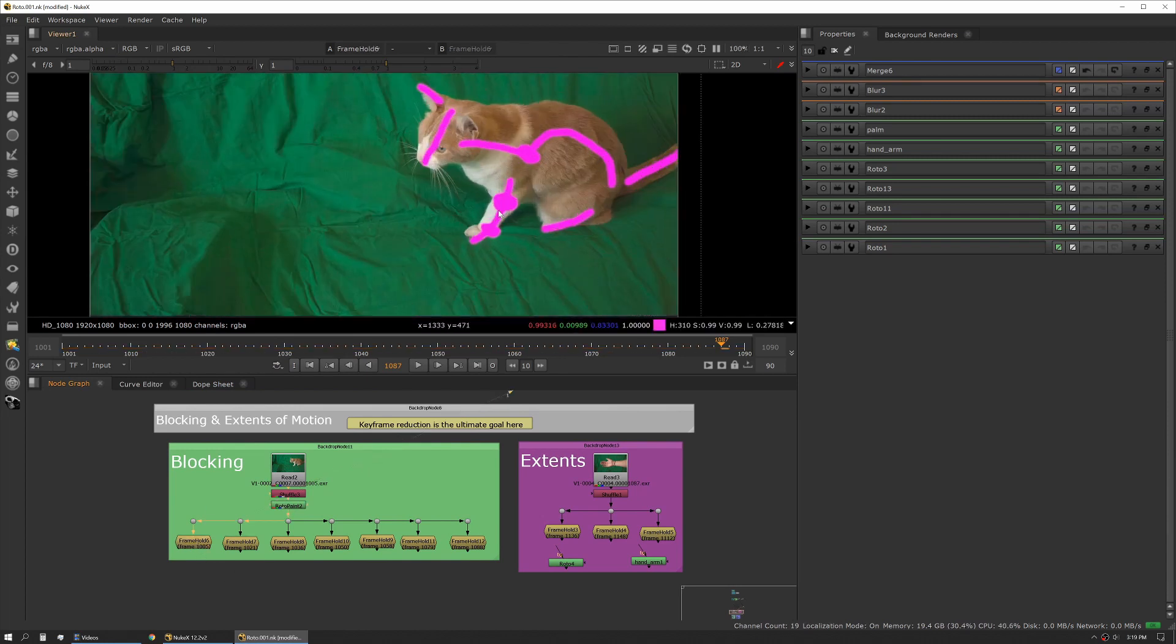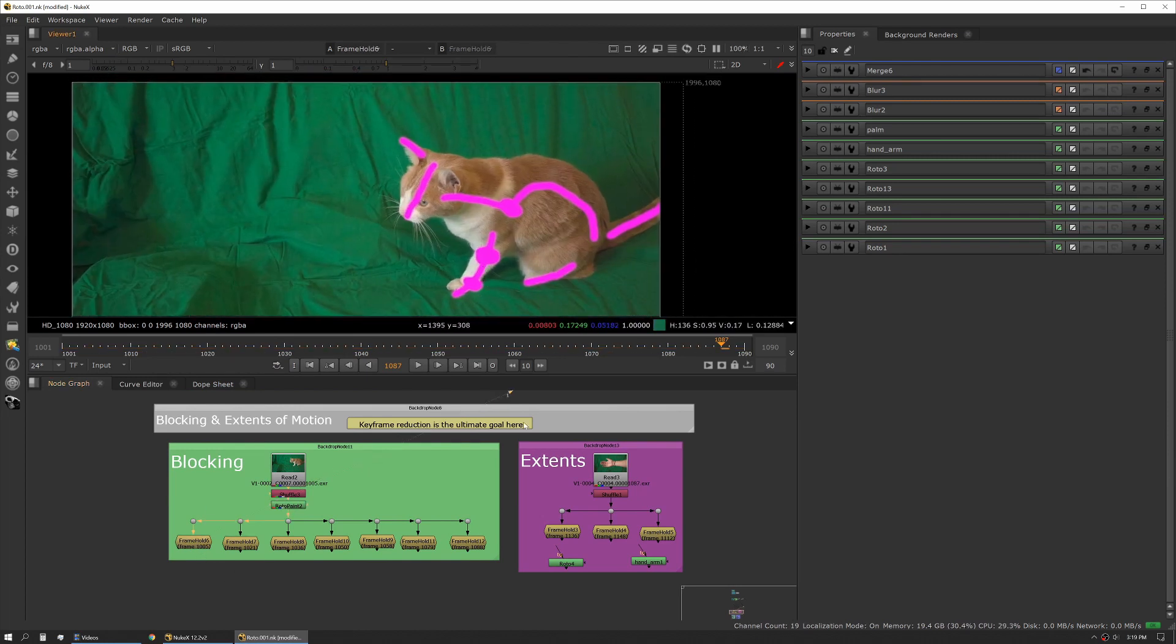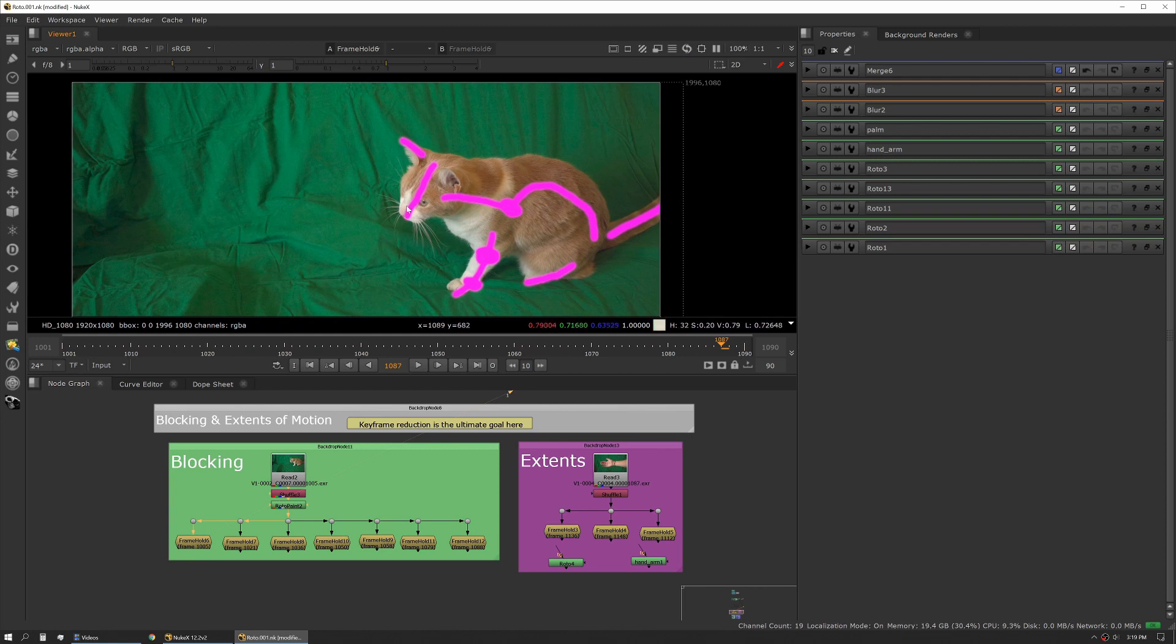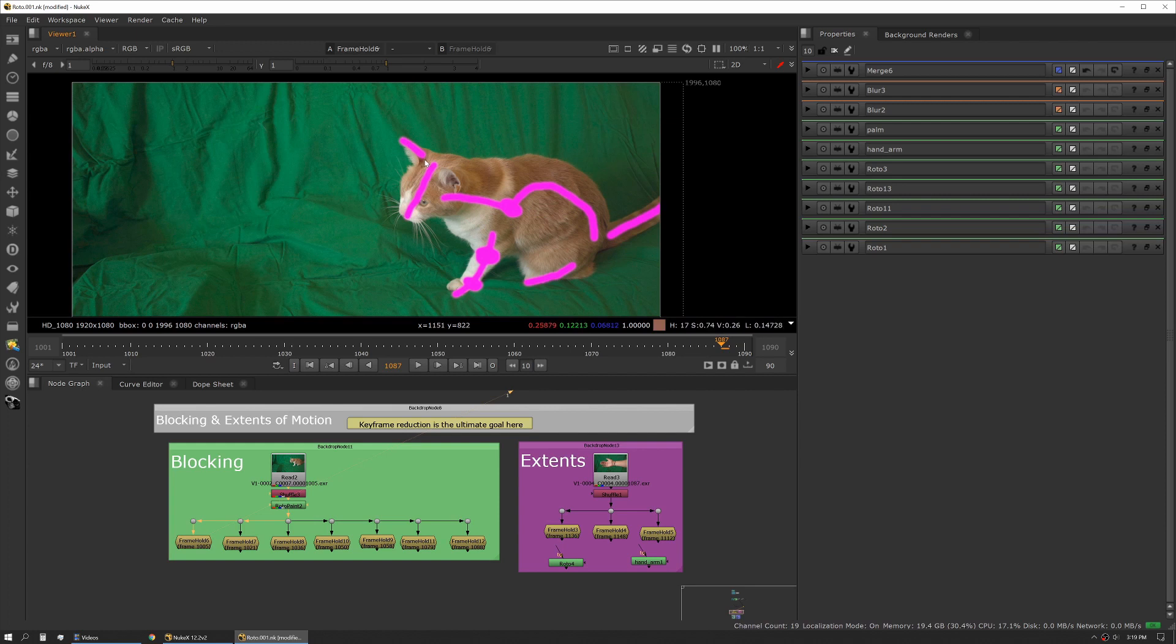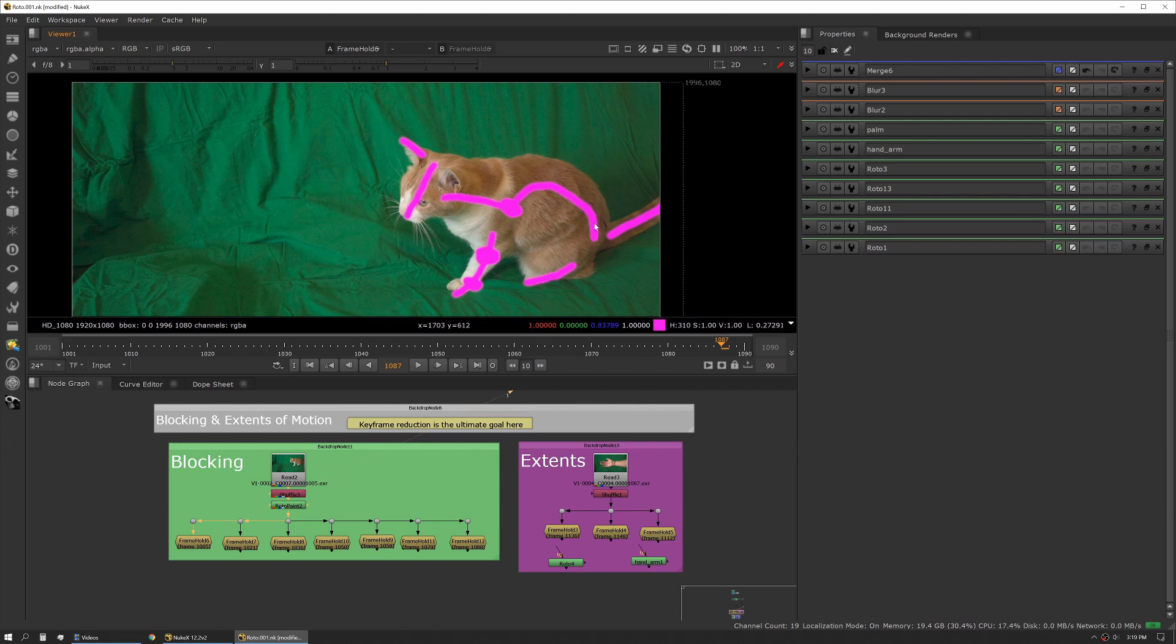We obviously want to start at the beginning. You can see each of these lines represents a shape and that shape represents a general area of that object. In this case, this will be a head shape. We might also roto the neck. I think we'd probably want this ear separate as his head rotates and the ears disappear and appear. We might want a separate shape for his back, another one for his tail because the tail is probably moving independently.